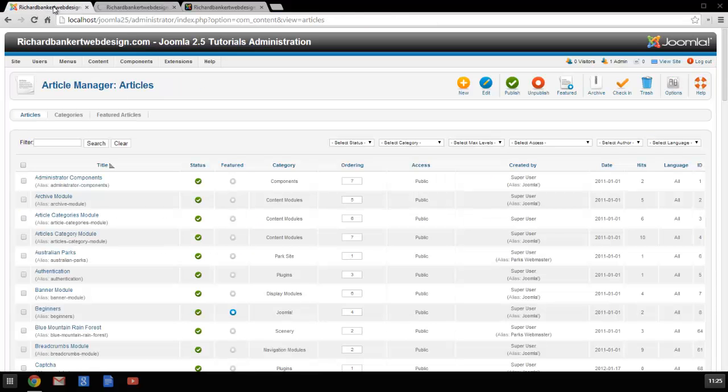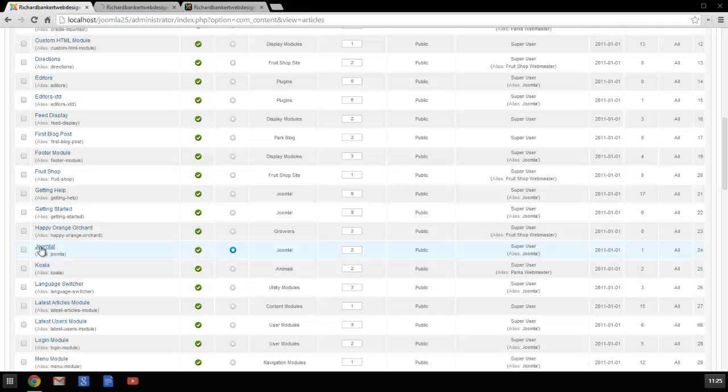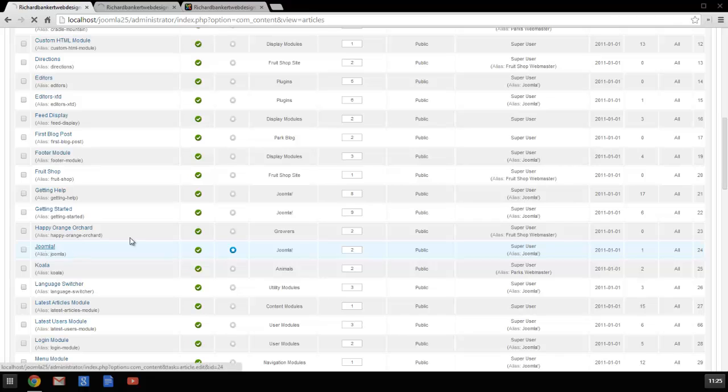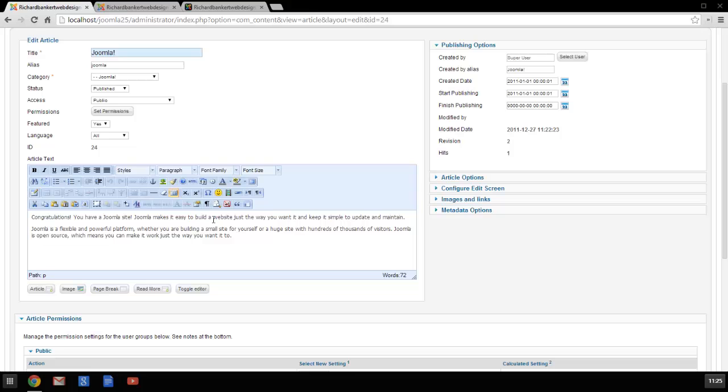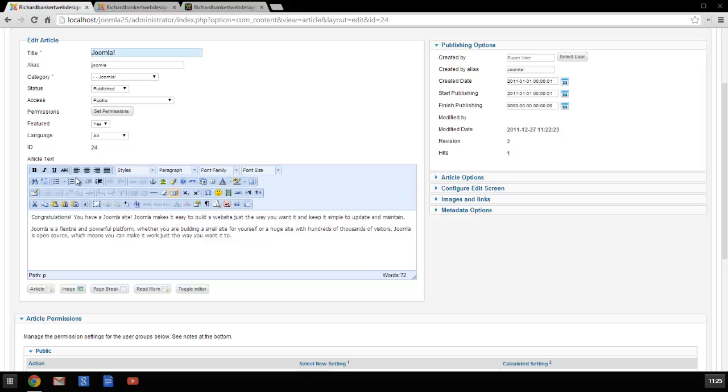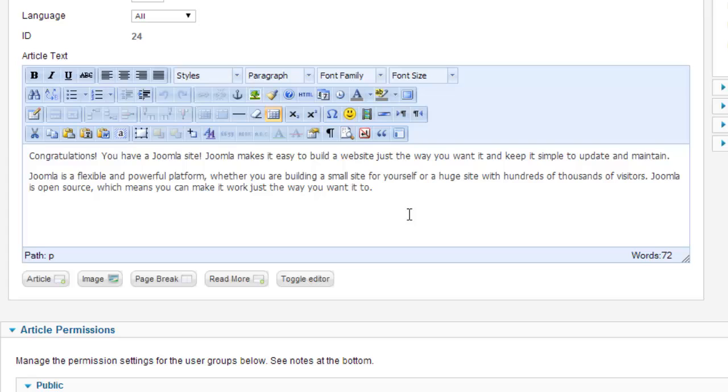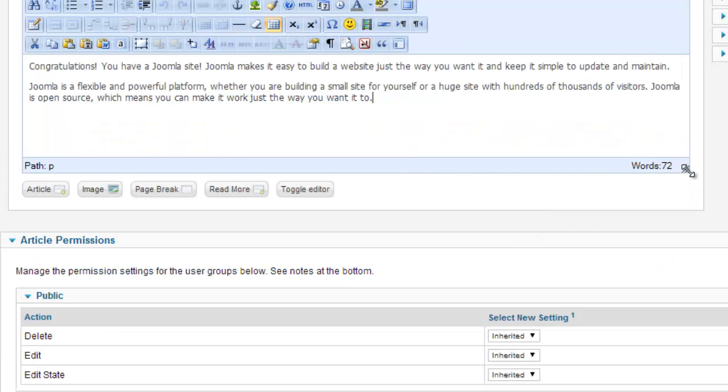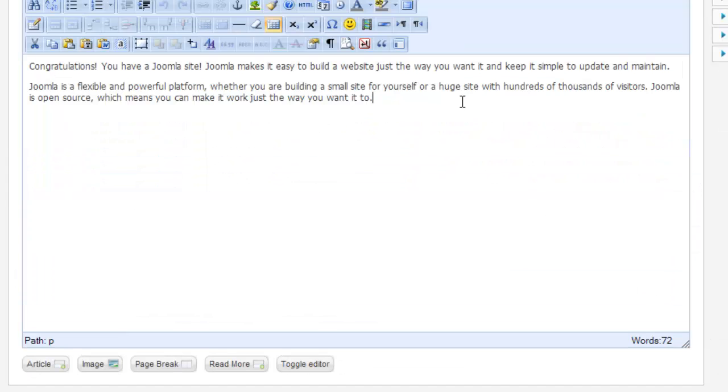Now when we go back to our article, I'm going to go back down to my Joomla article and click on it. You can see now I have all of the buttons and all the different options that are available for this editor. It's like wow, I can do all sorts of things.